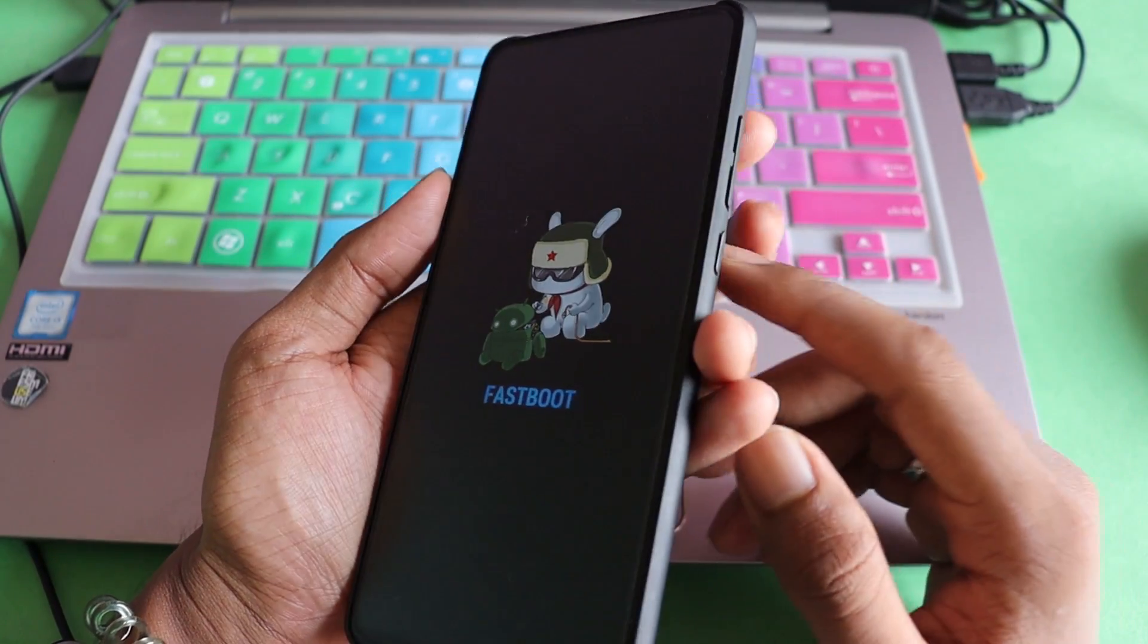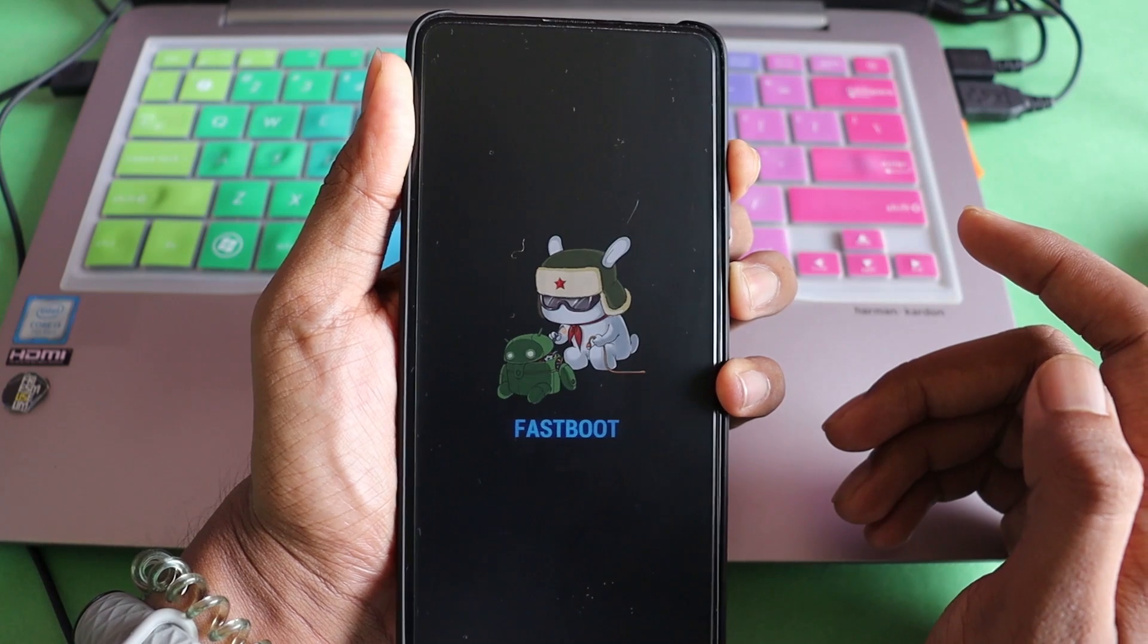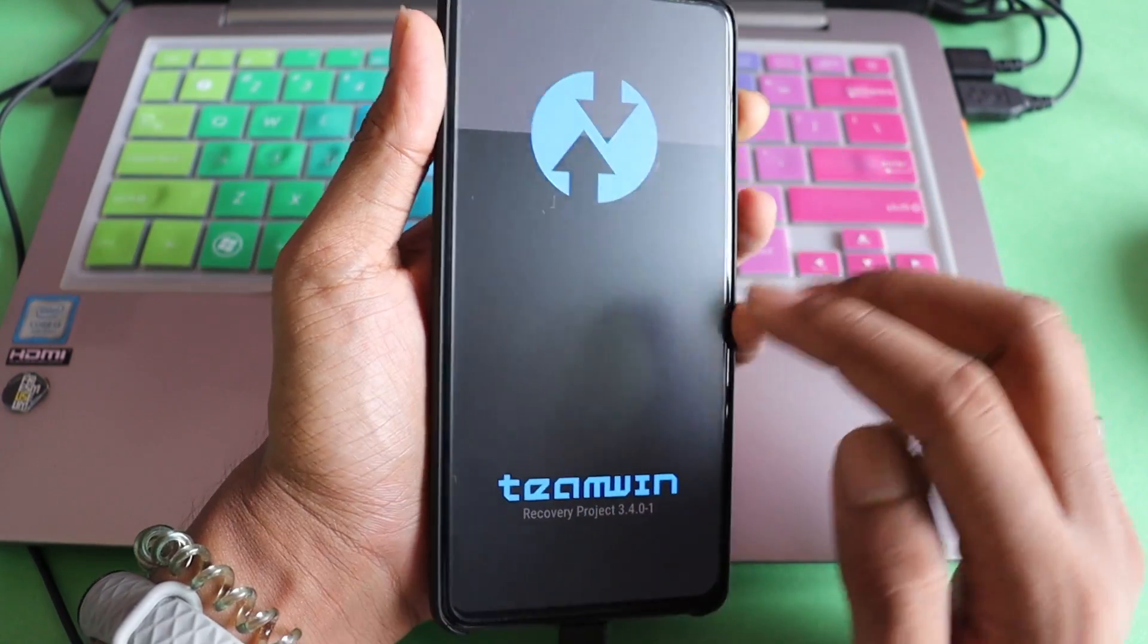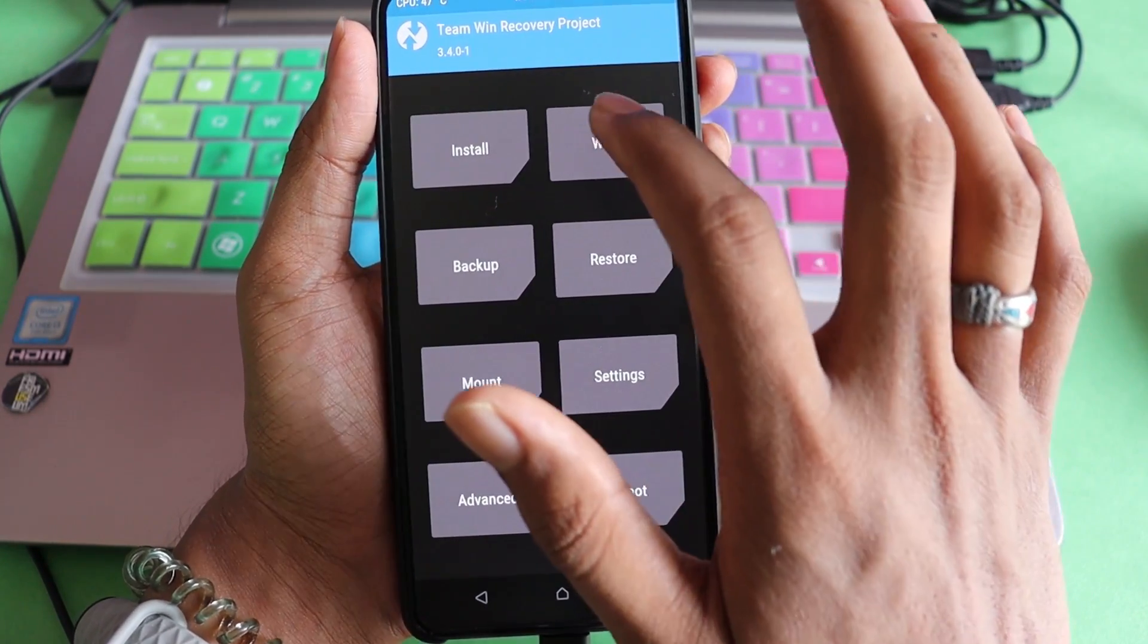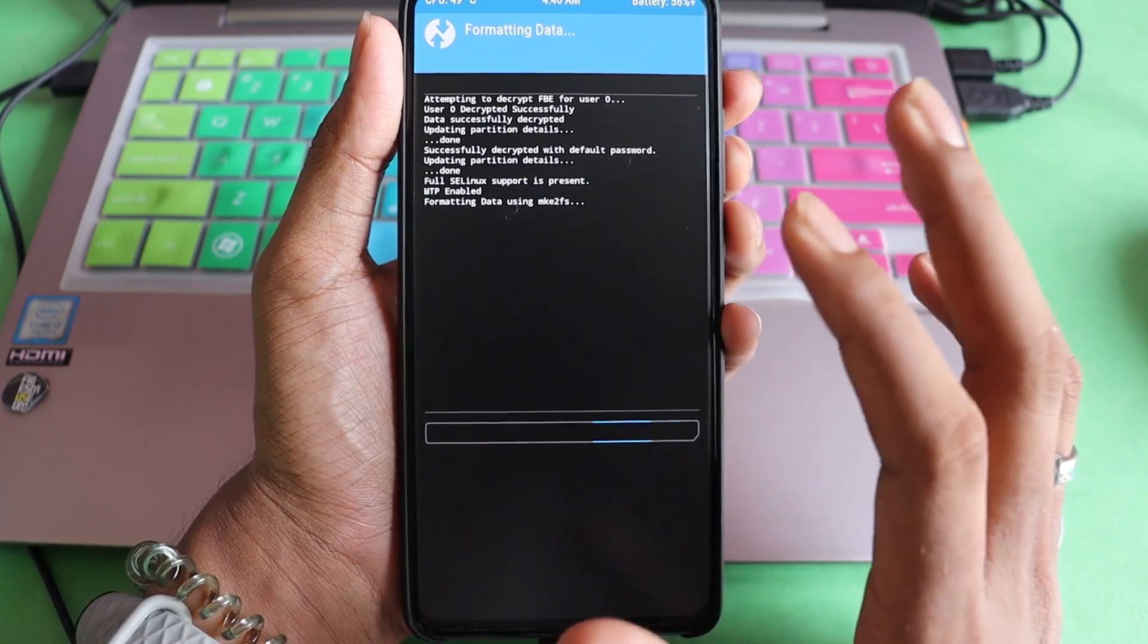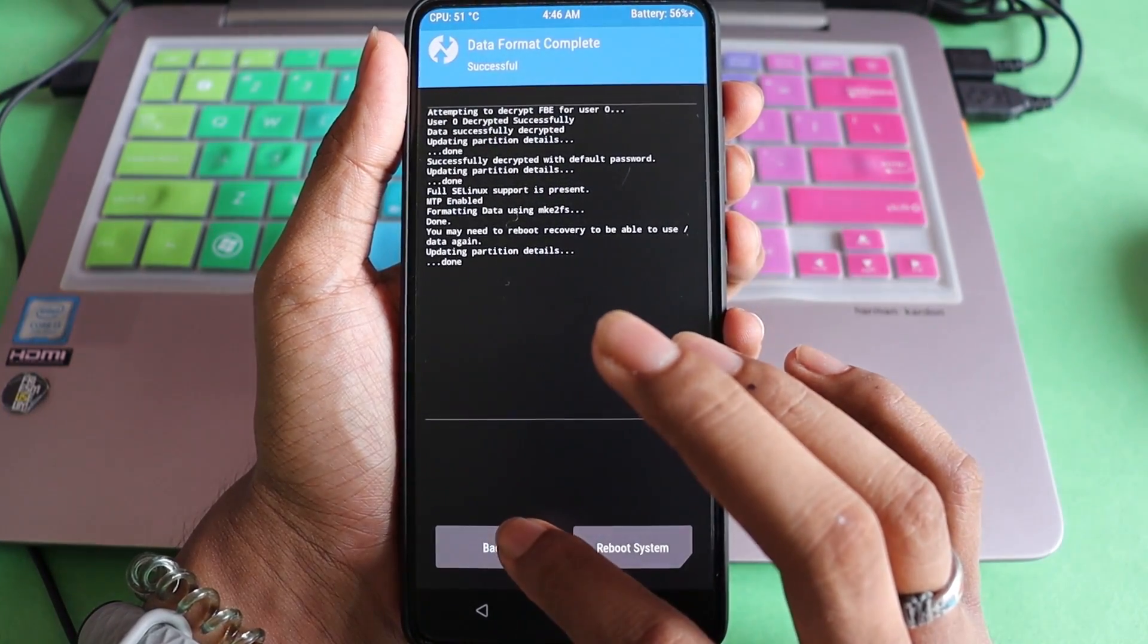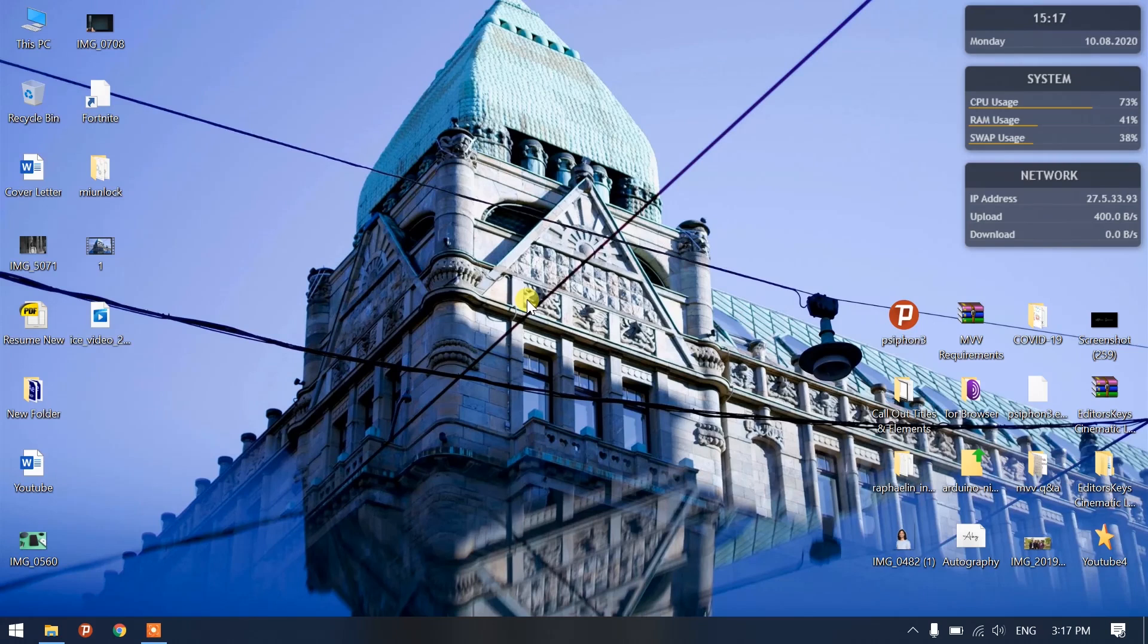Once that is done, all you have to do is hold the volume up button and power button together this time. You should end up coming in recovery. You will be ending up here. Now you have installed it correctly. All you have to do is come here and format data, type yes. This is the first thing that you should do. It's going to take some time and once done, it's going to ask you to either go back or reboot. Don't reboot yet, go back.